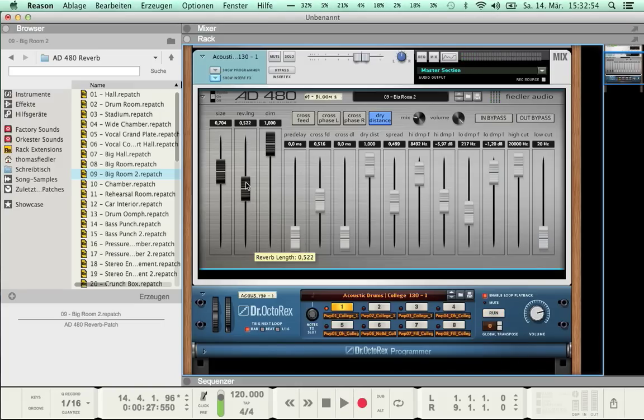The third parameter is Dimension. Dimension influences the virtual room size without changing its first reflection pattern.